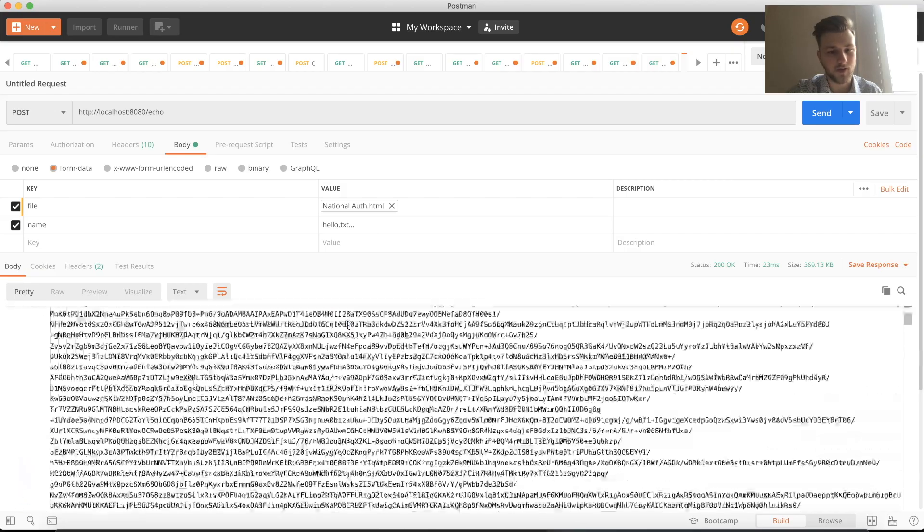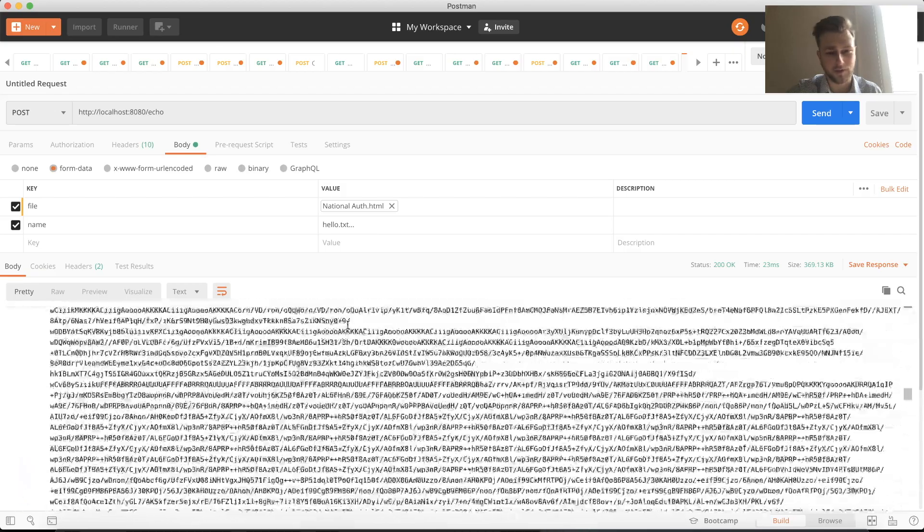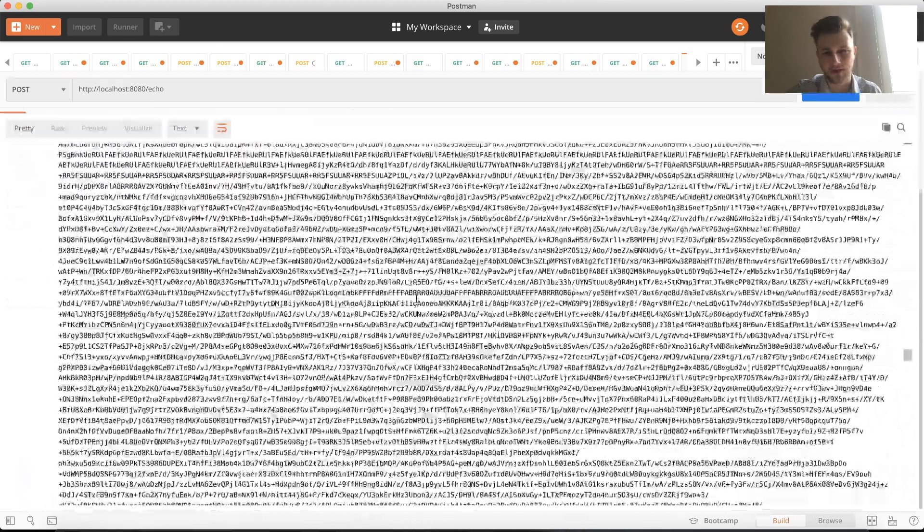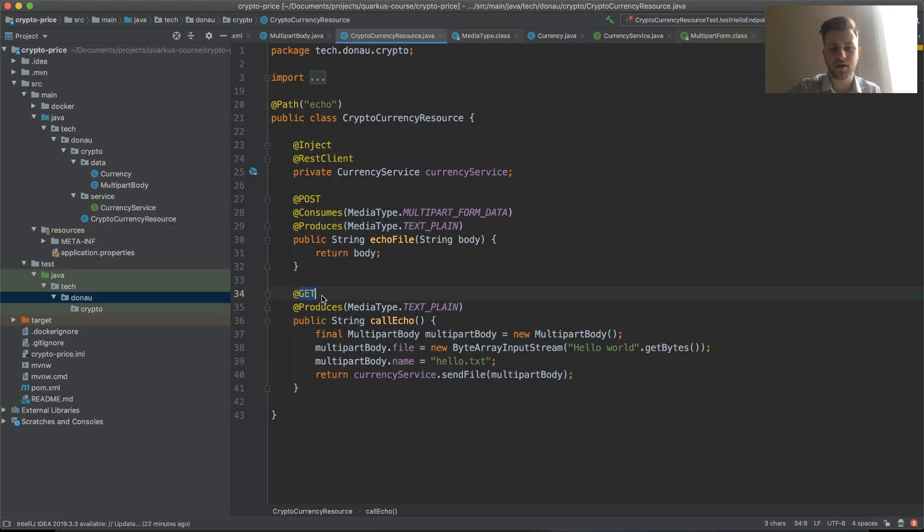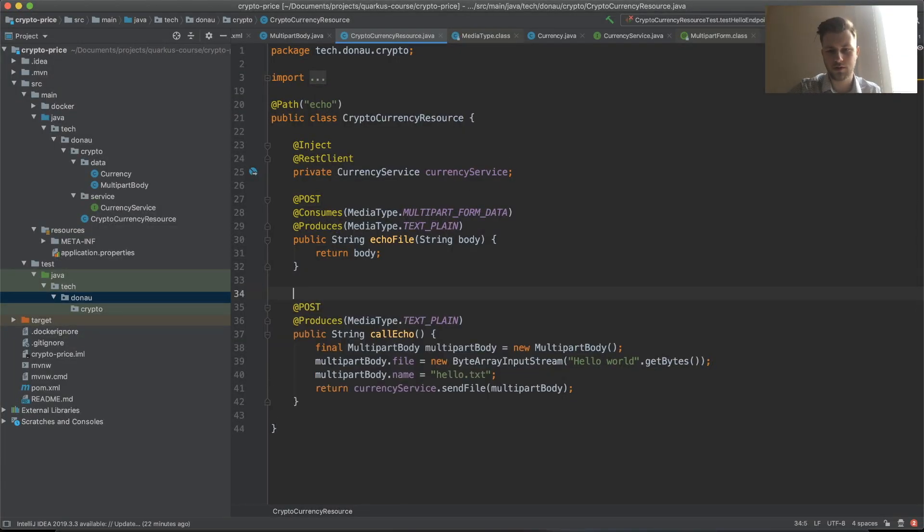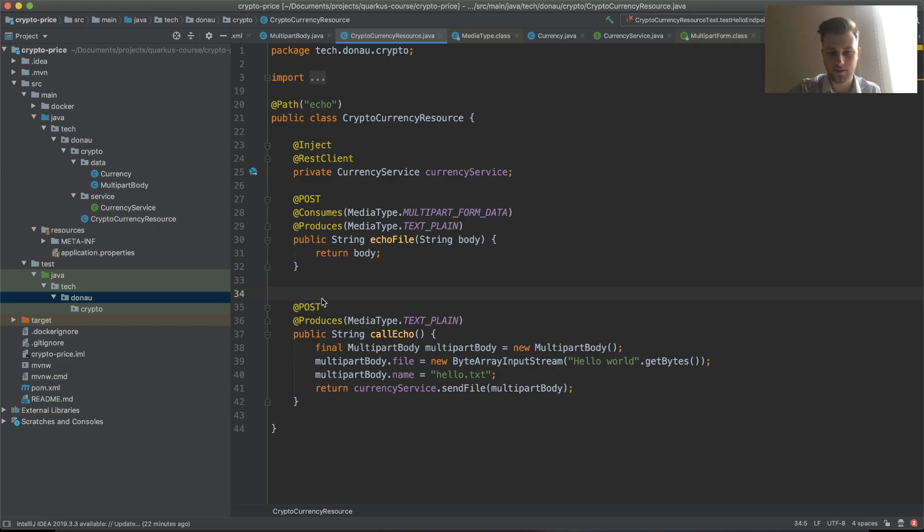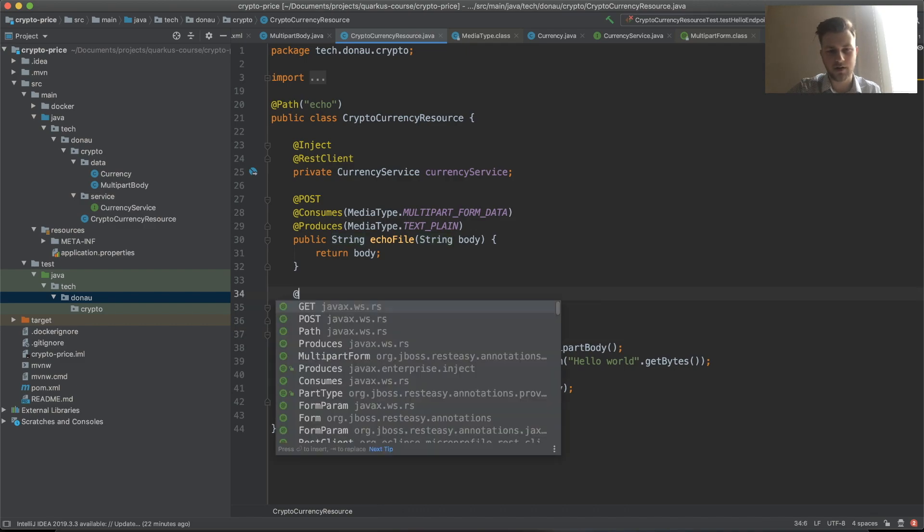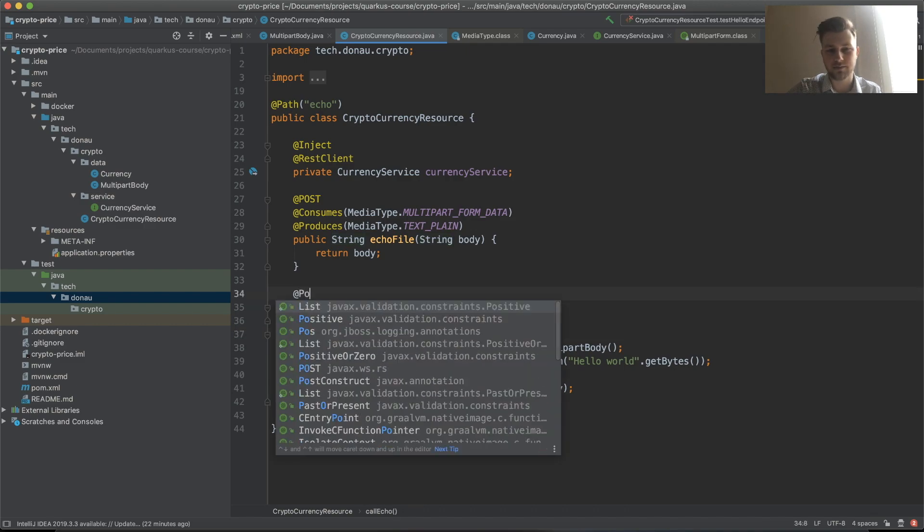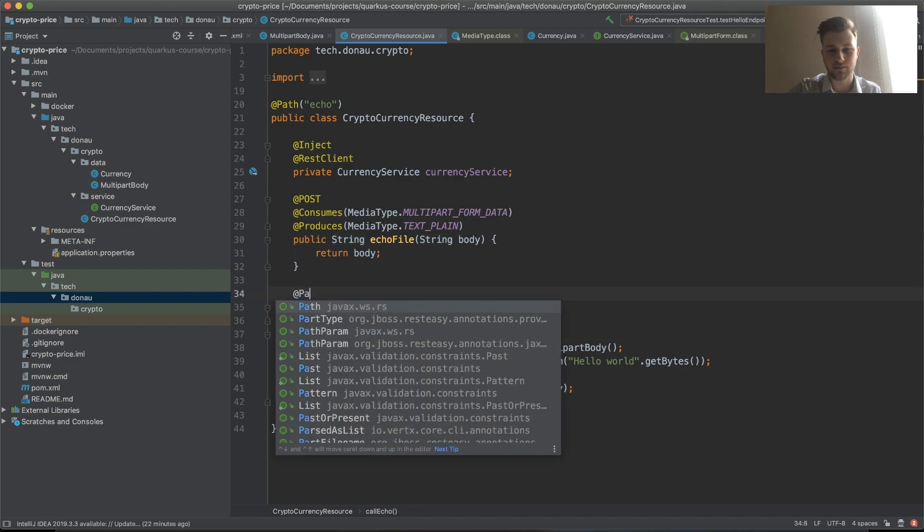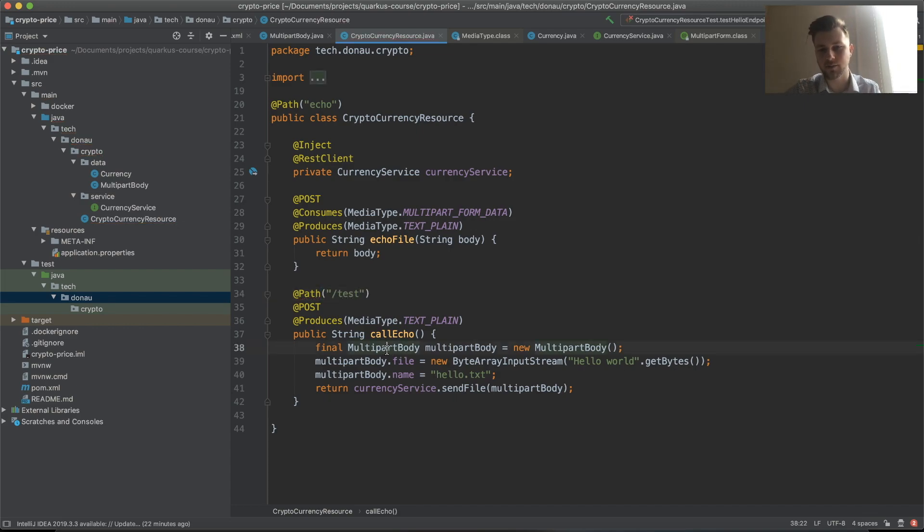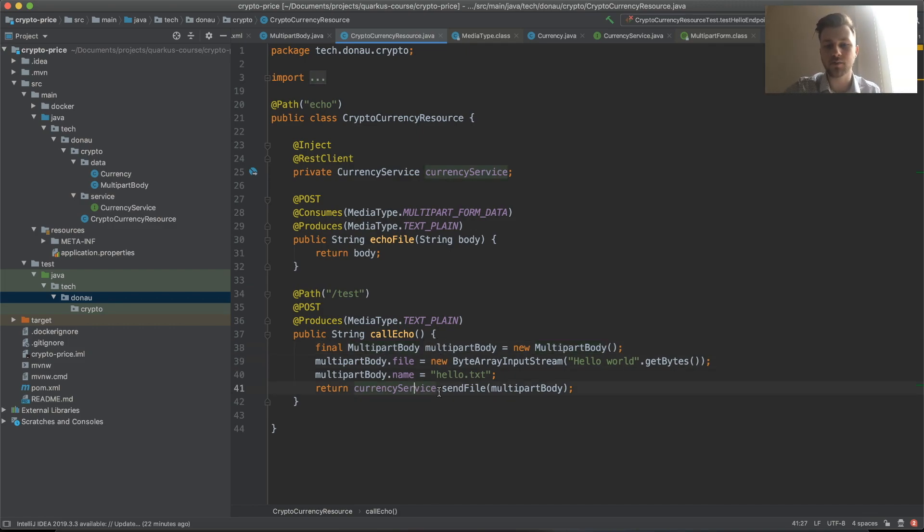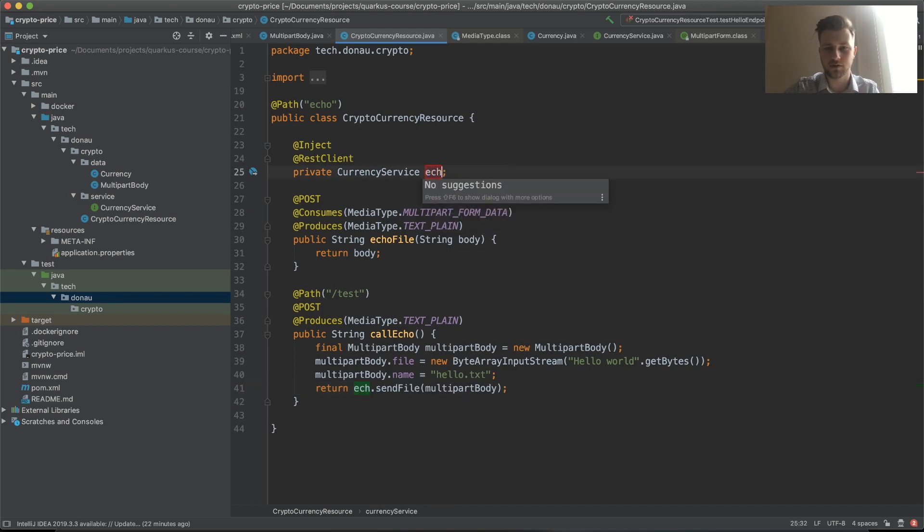Now if we call the POST method echo, you can see our form data: name file, filename, and some file data. I'll make this method POST so it will handle our currency service.